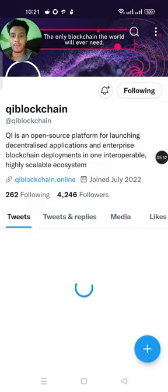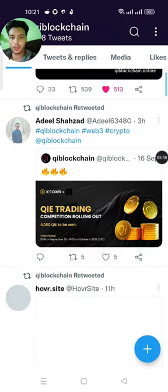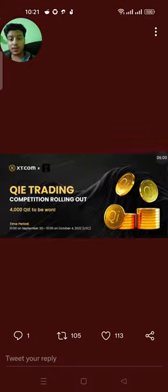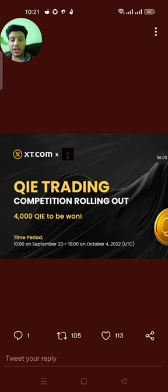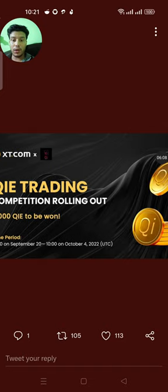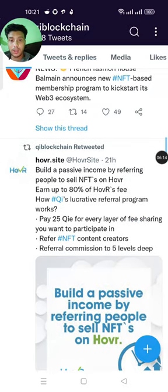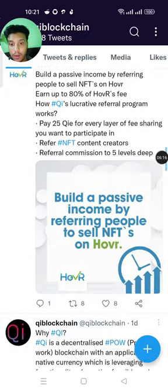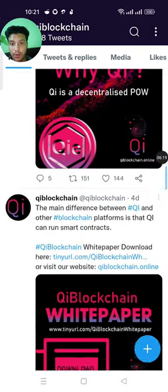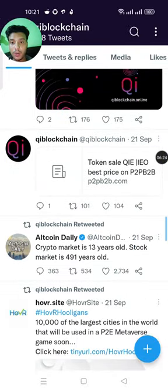Going to Twitter, there is a new update. The QI blockchain is now trading on XT.com — qi trading on xt.com. You can see the QI blockchain application, the world blockchain token sale.